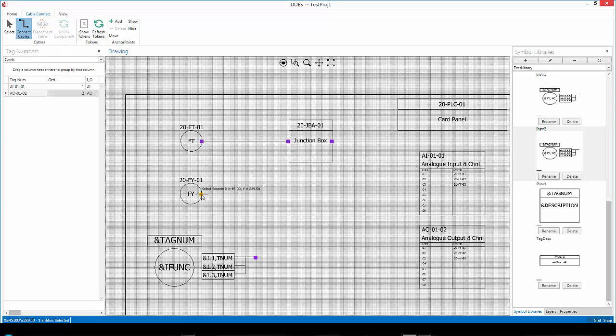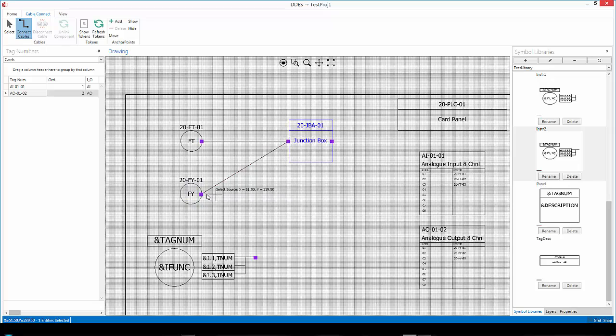Now, for the next one, if I select the cursor there, and I'll select on the cursor there, then you'll see that the line will go directly from the one point to the other.